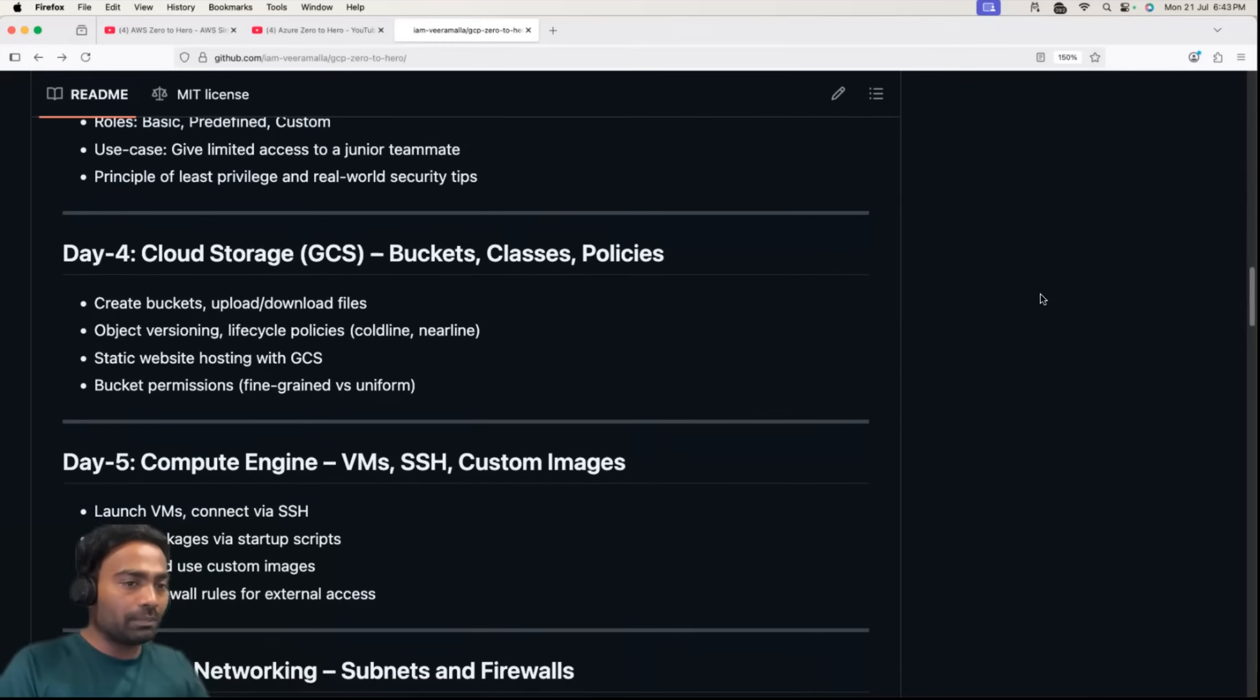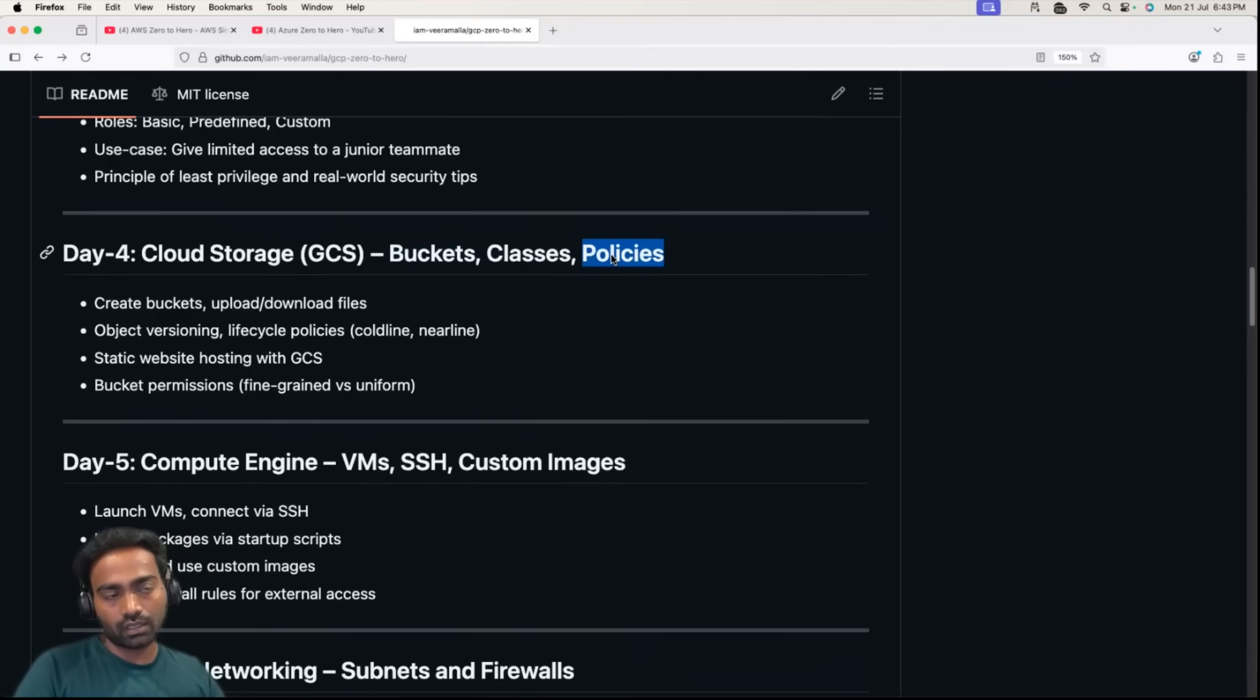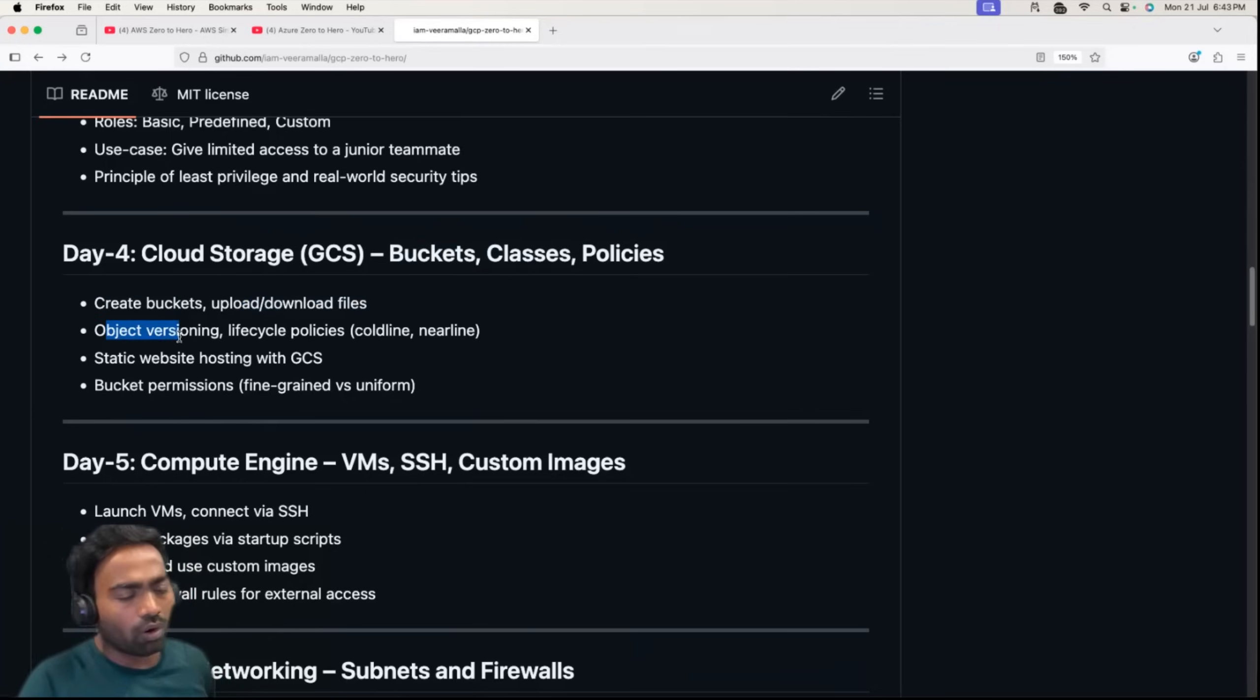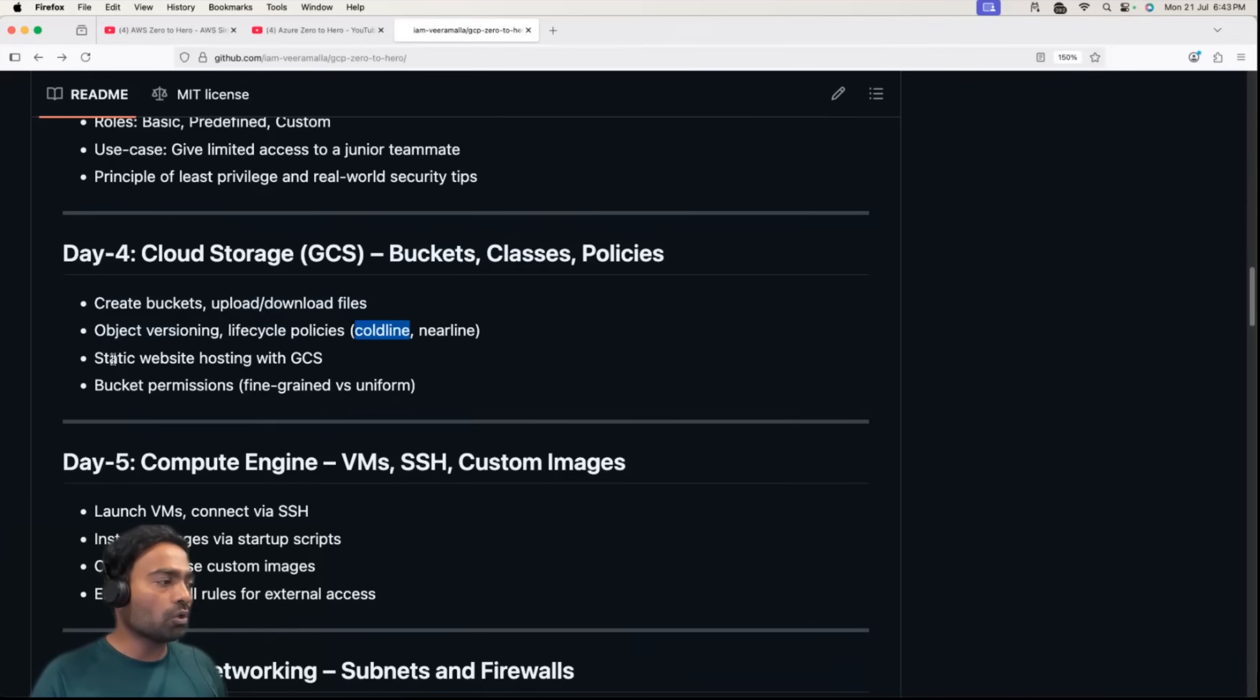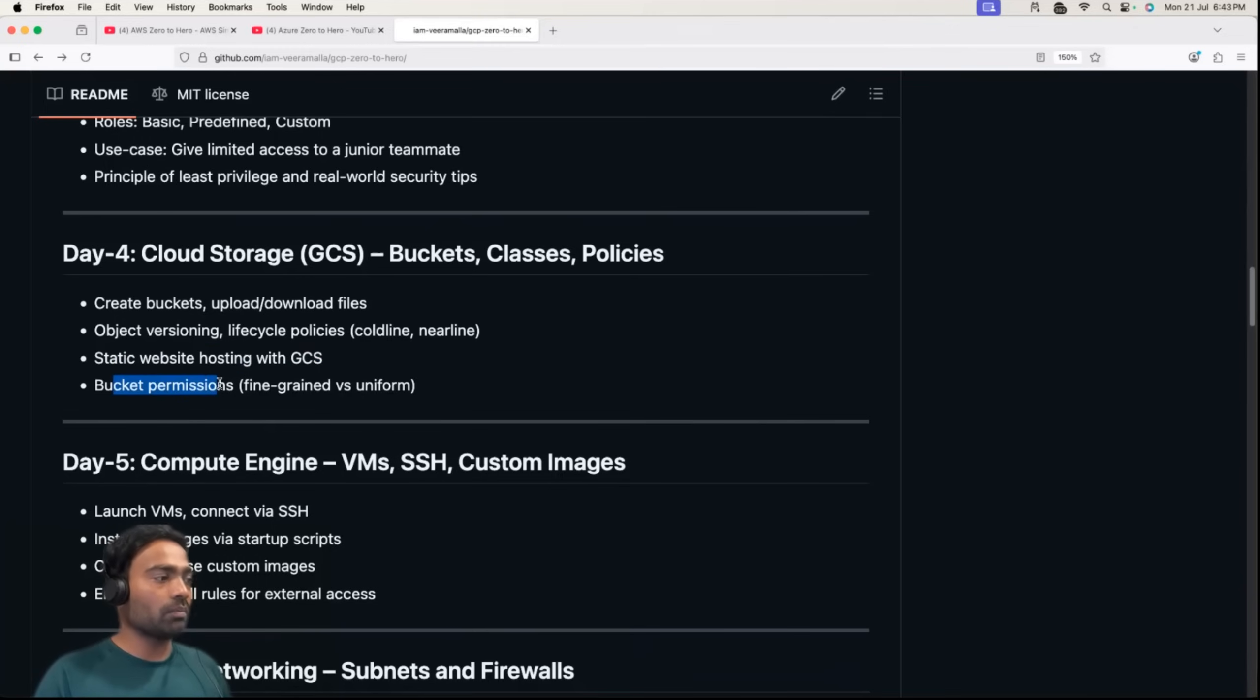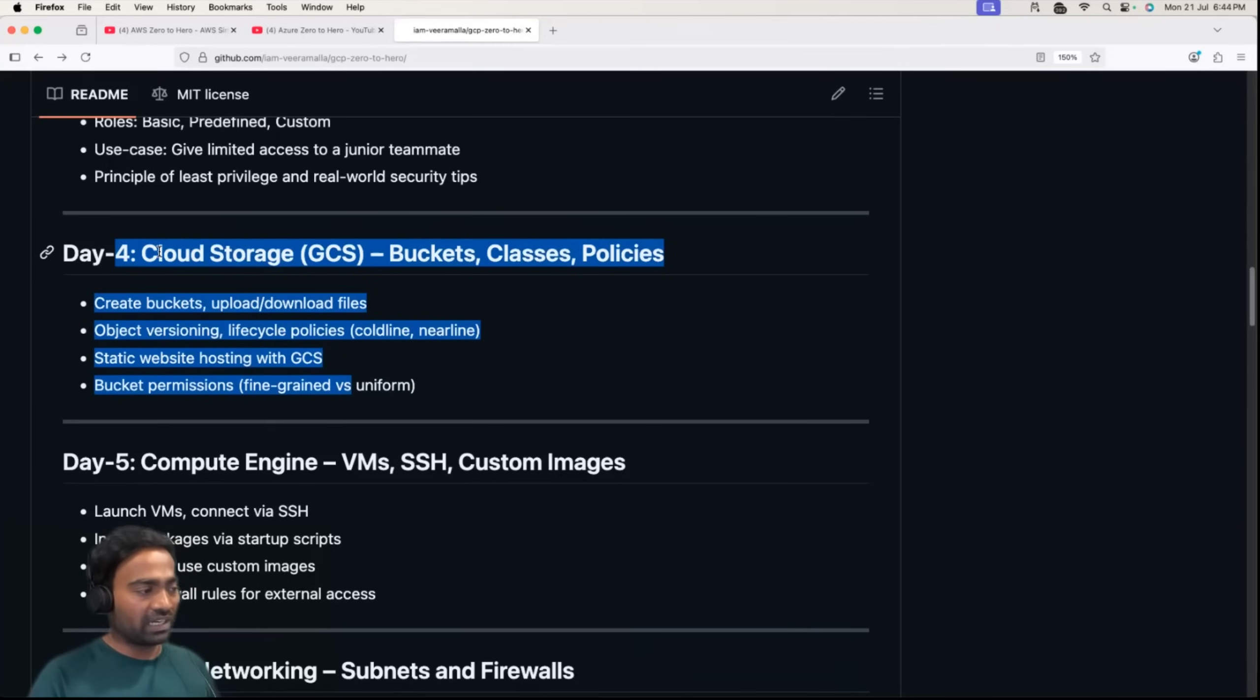Day 4 is about cloud storage, Google Cloud Storage. We'll learn about buckets, classes, and policies. We'll understand how to create buckets, upload and download files into GCS. I'll talk about object store versioning, lifecycle policies such as cold line and near line, and how to host a static website with GCS. We'll also cover bucket permissions, fine grain and uniform.